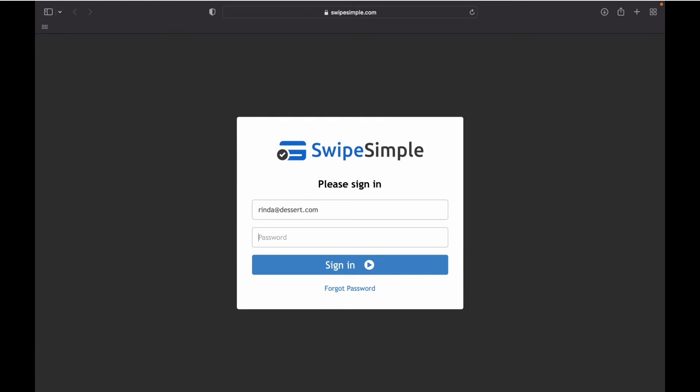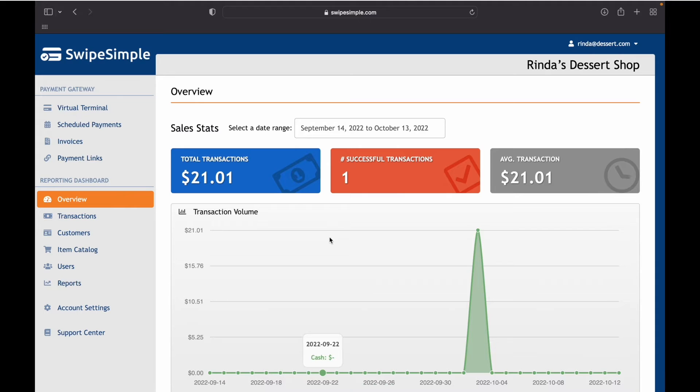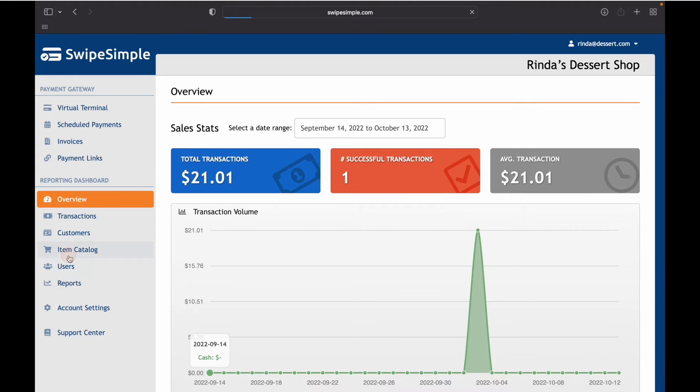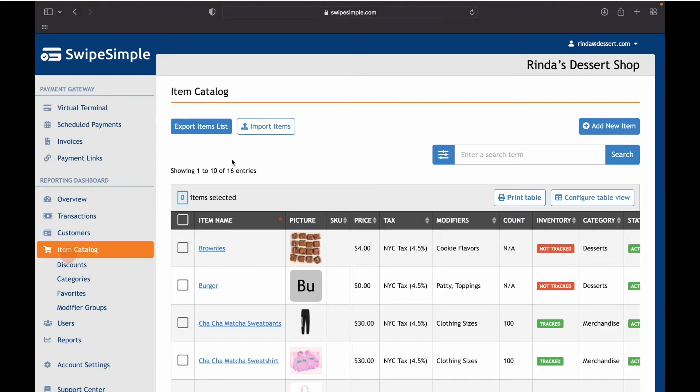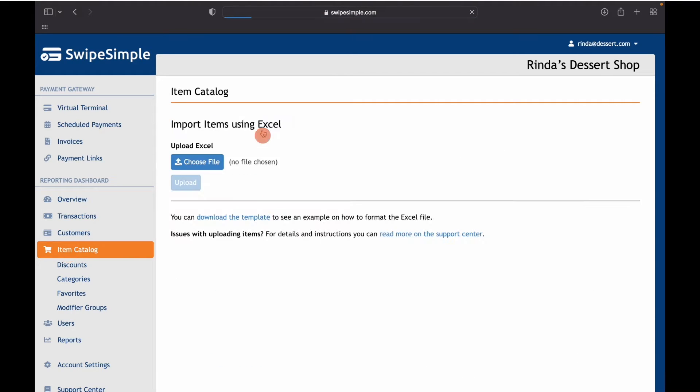To get started on building your item catalog or menu, first you have to log into your Swipe Simple account. Then you will need to download the Excel bulk upload template by clicking on item catalog, then on import items, and then clicking on download the template.